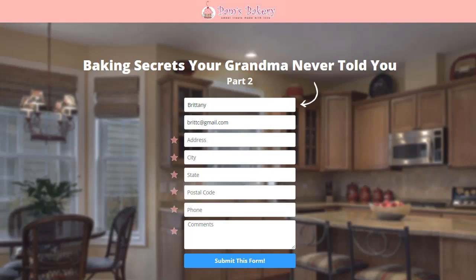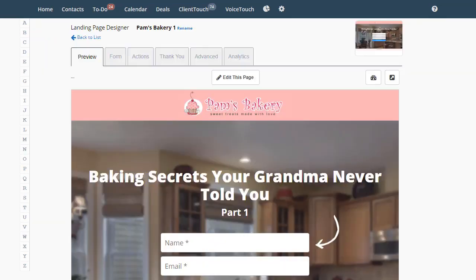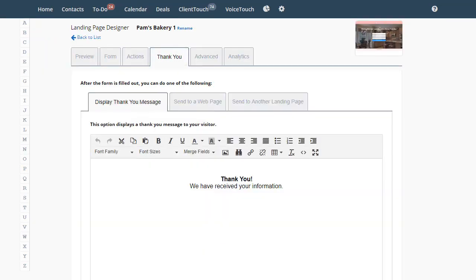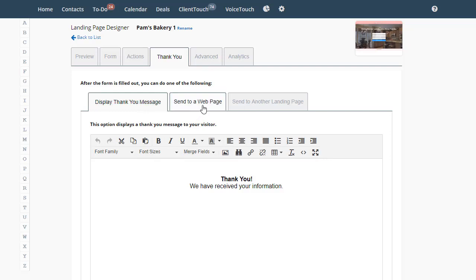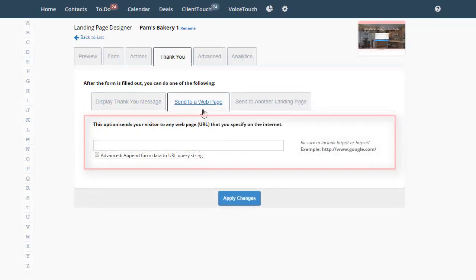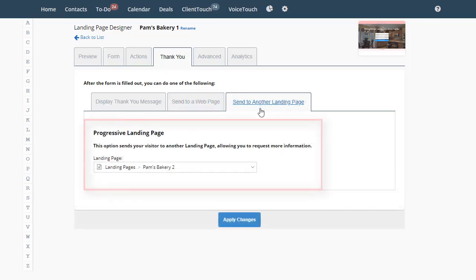Here's how you set up progressive landing pages. Go over here and bring up the first landing page — the one called Pam's Bakery 1 — and go to the Thank You tab. The Thank You tab allows you to do one of three things when somebody fills out a form: you can have the system display a thank you message, you can send the visitor to an outside web page, or you can send the visitor to another landing page you created in the system.